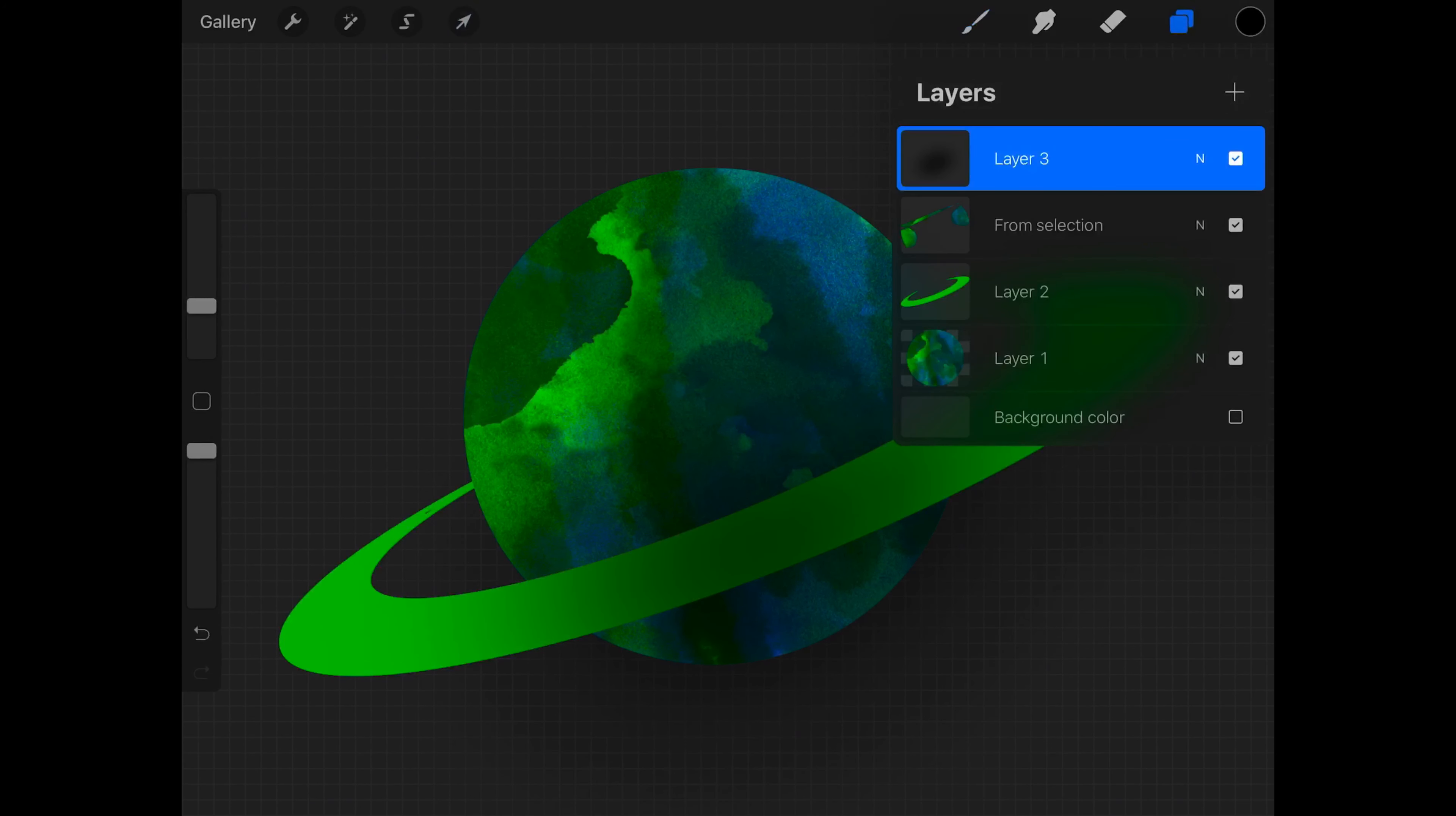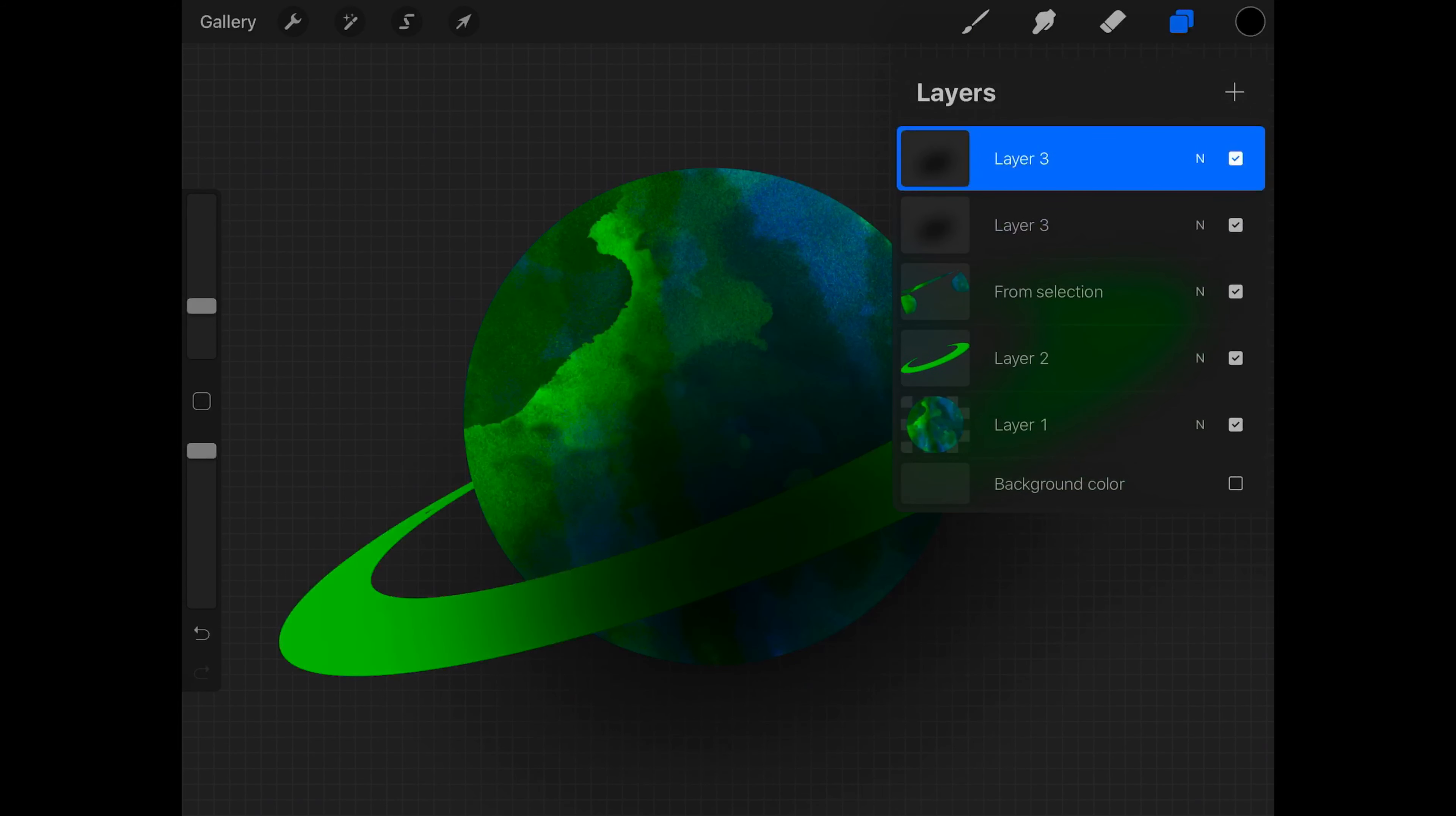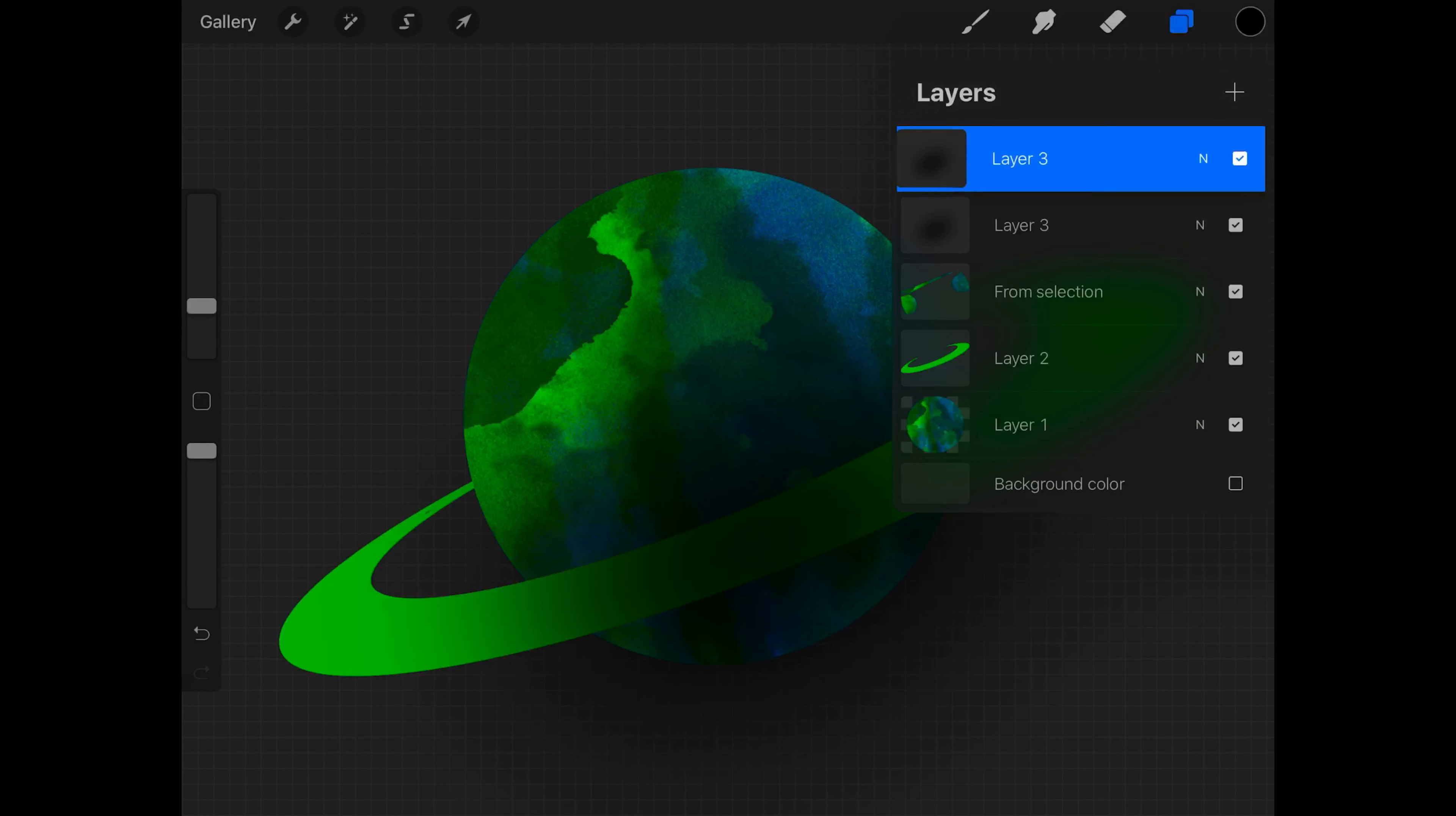This step is going to be the different part where we are going to duplicate this layer and then put it on top of the cutout of the planet, and then use clipping mask. And it will just make it look a bit more like a shadow.